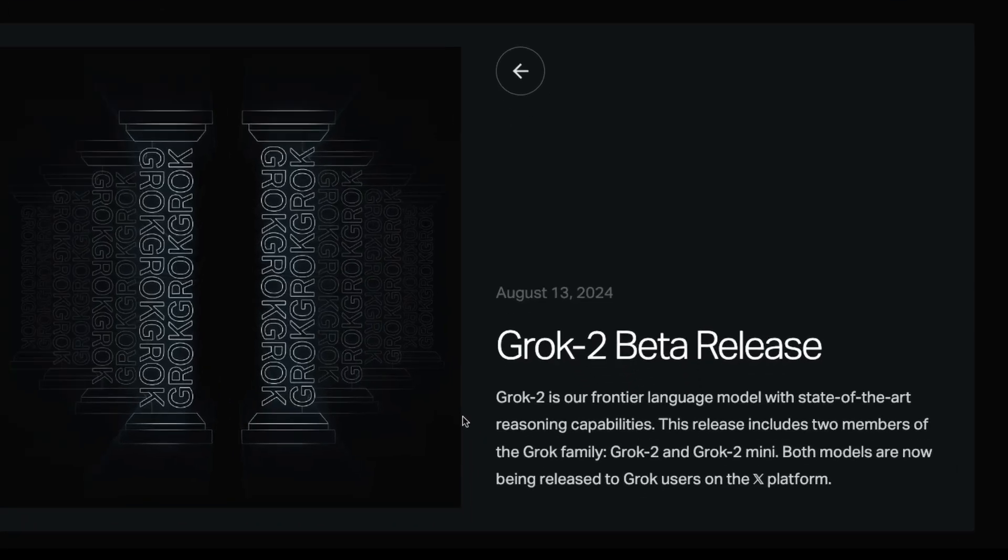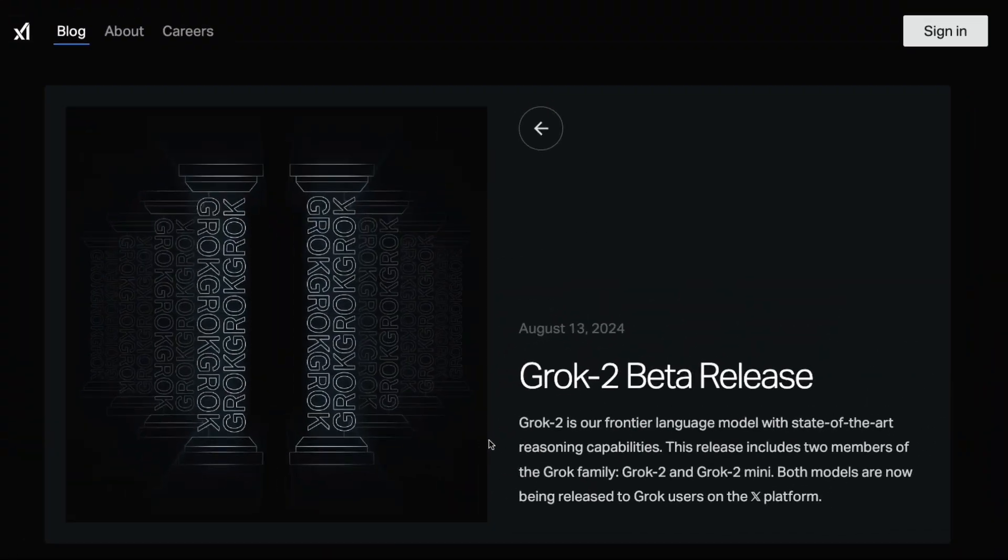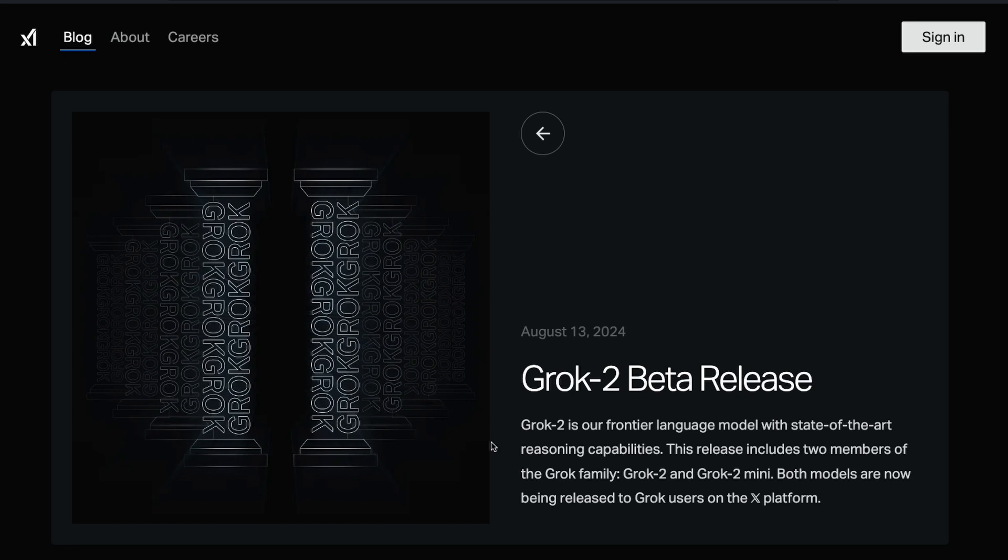X AI has launched the newer version of Grok, Grok 2. If you live in the world that is carefully crafted by Elon Musk for you, then you might be using Grok actively. If you're not in that world, you should probably close this video and go back to your job.